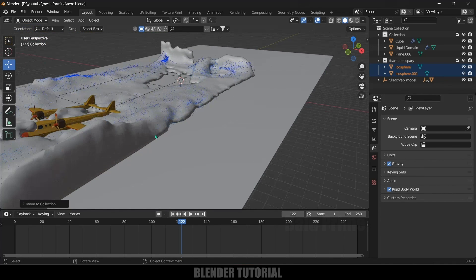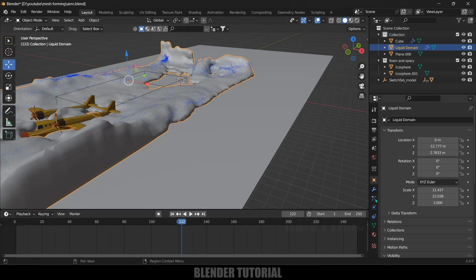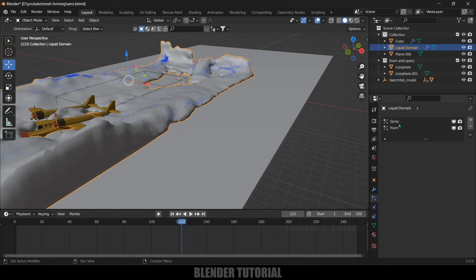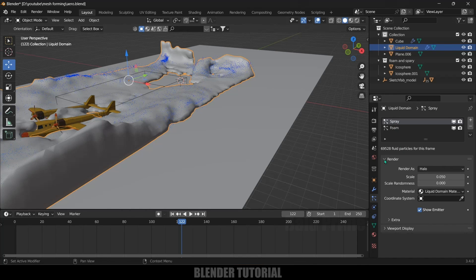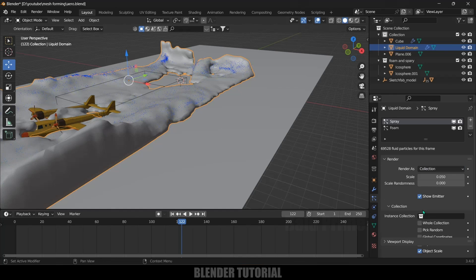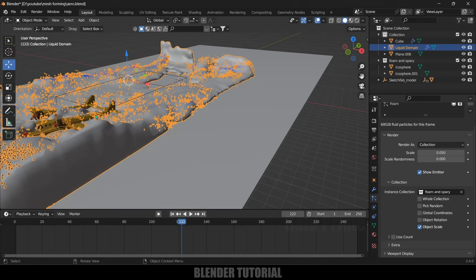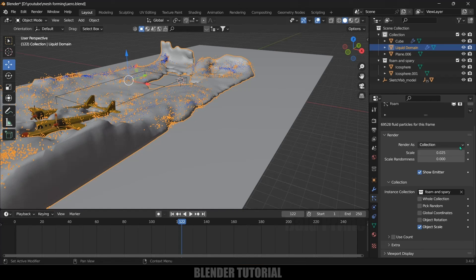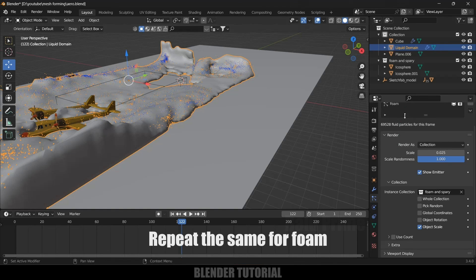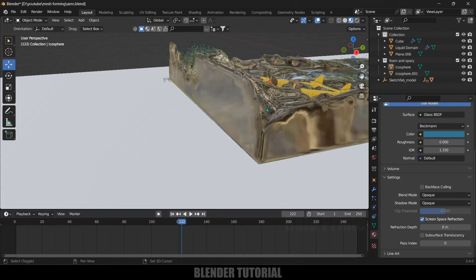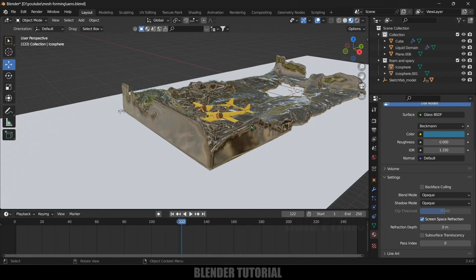Now let's assign these to the particles. Select the domain and go to Particle Properties. We have Spray and Foam listed. Select Spray, go to Render Options, change Render As to Collection, and in Instance Collection select our Foam and Spray collection. Reduce the scale to 0.025 and increase Scale Randomness to 1. Do the same for the Foam particle system. Our interactive fluid simulation is now done.